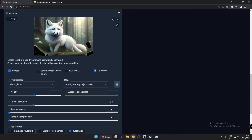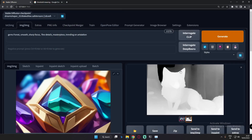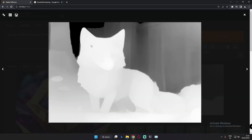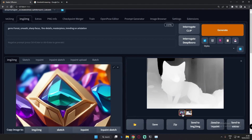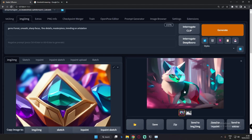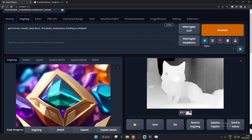Now let's focus on remove background. I think it will focus on the background removal. Let's try 20% and see the result. At 20% remove background, you can see it has started removing the background and is focusing more on the fox and the tree. The generated result is definitely amazing at 20% remove background.